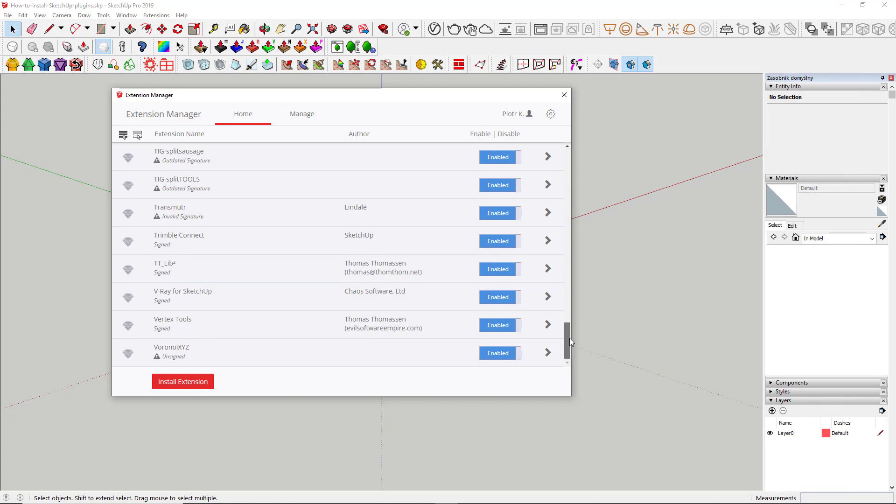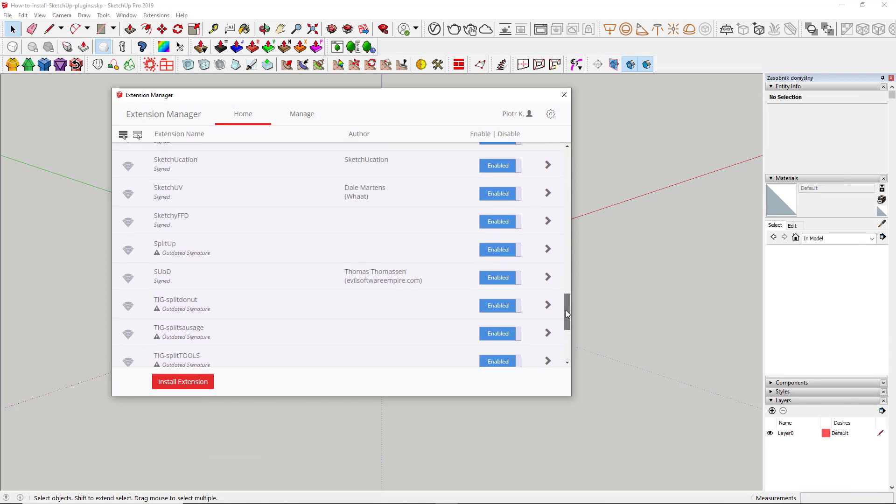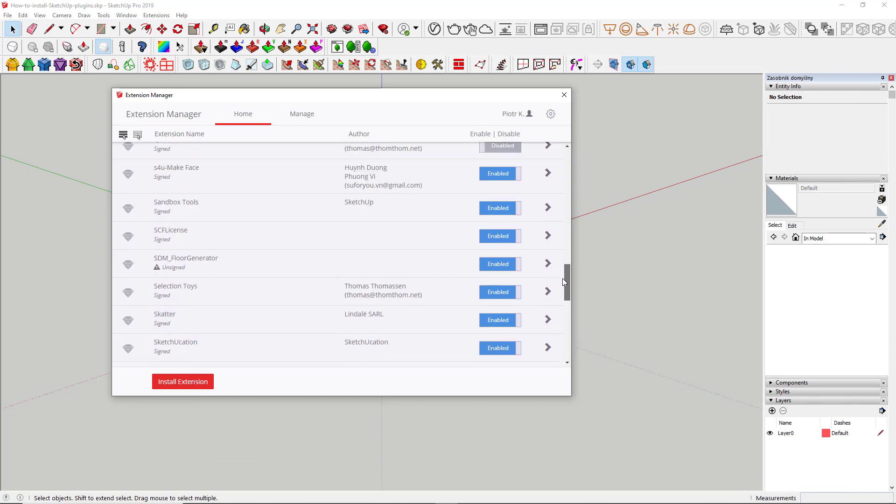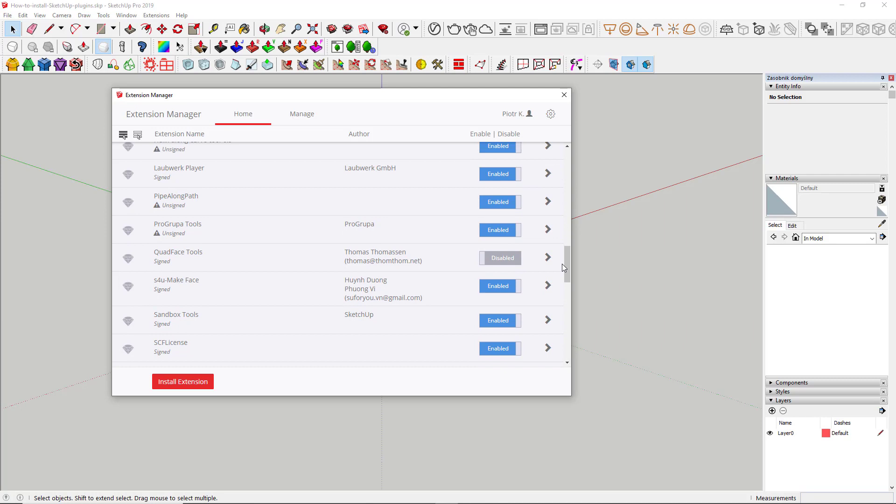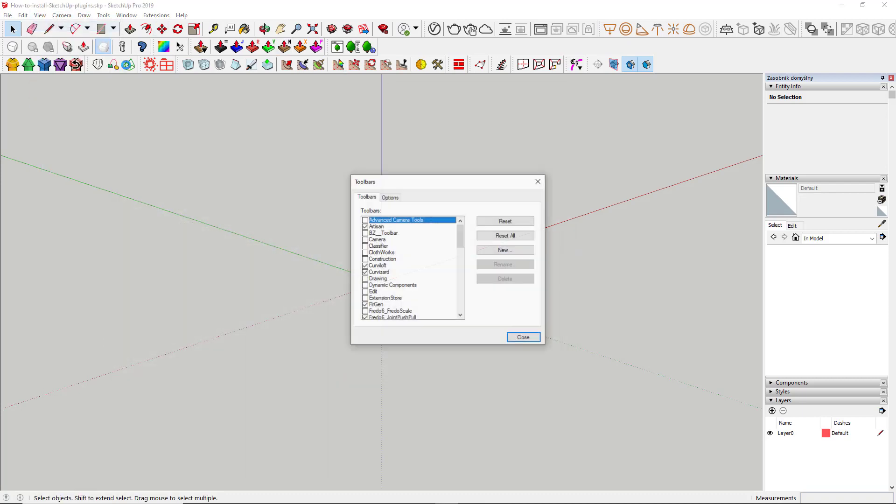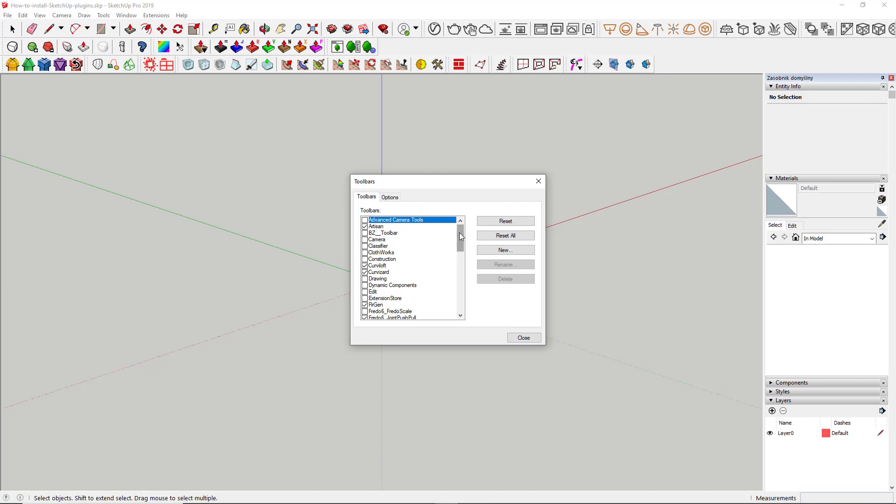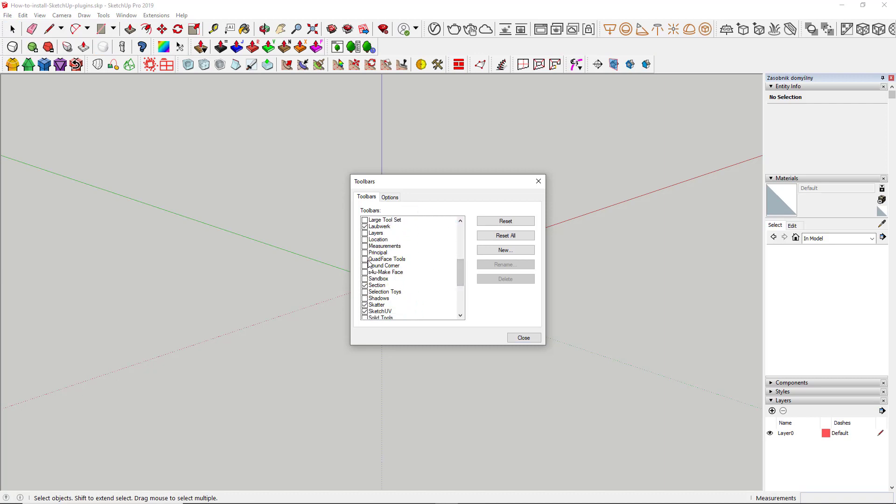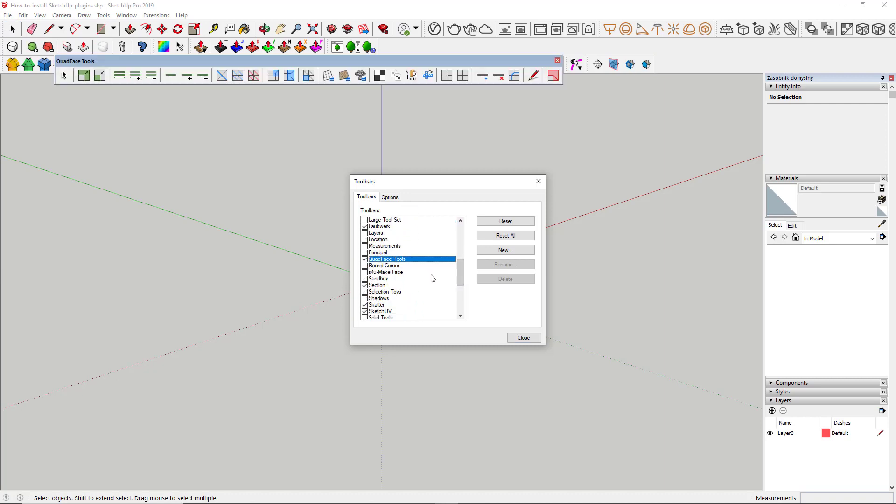Congratulations. To use the extension, please make sure that, in my case, Quad Face Tools is turned on and its icons are visible. If they are not by default, you should go to View Toolbar and pick the tool you have recently downloaded to make it pop up.